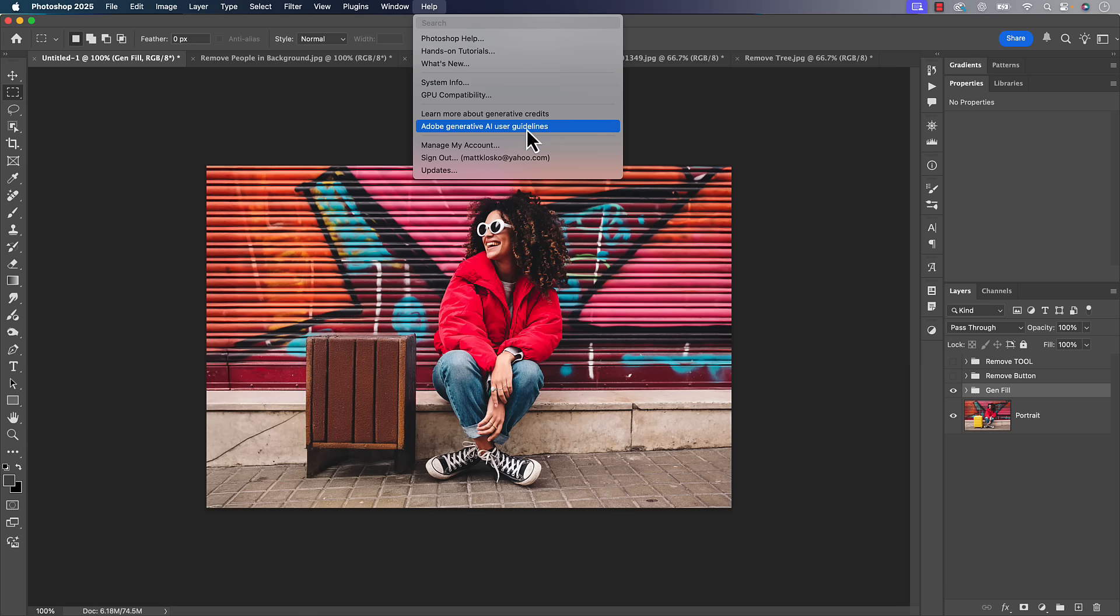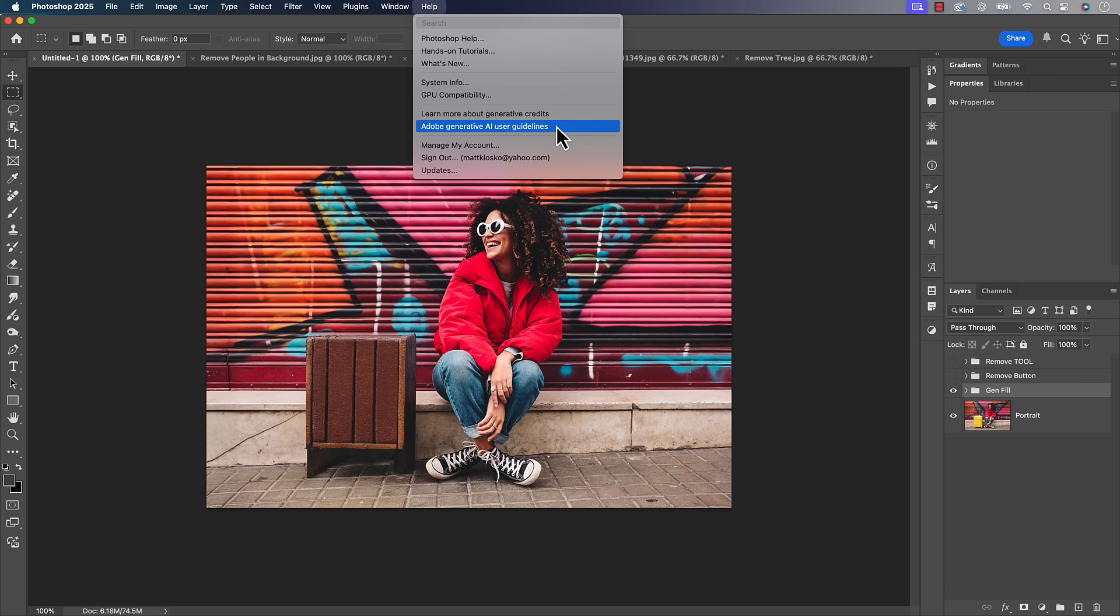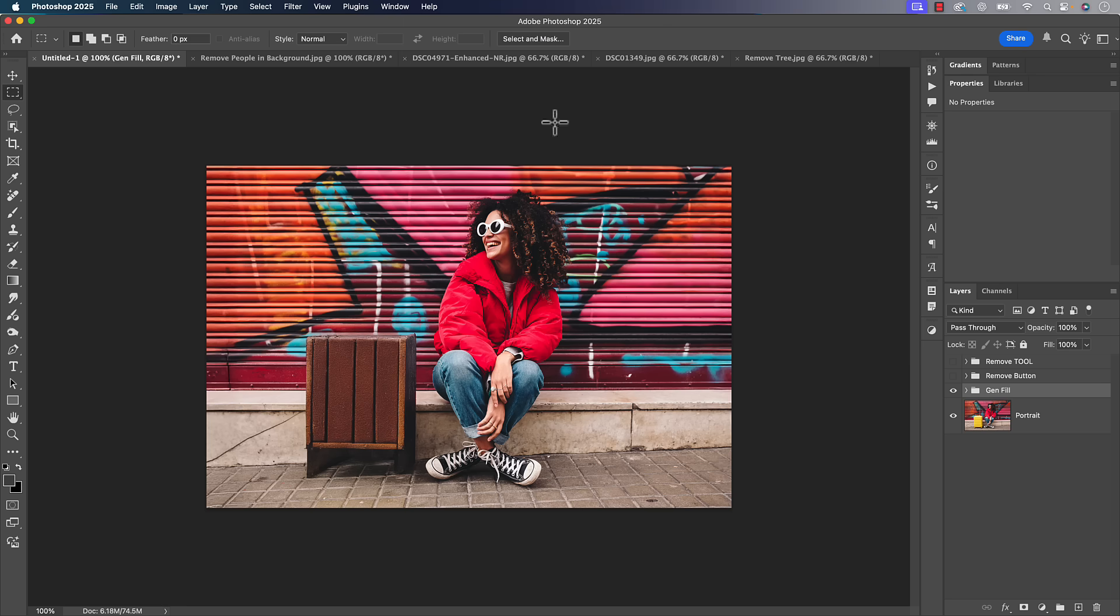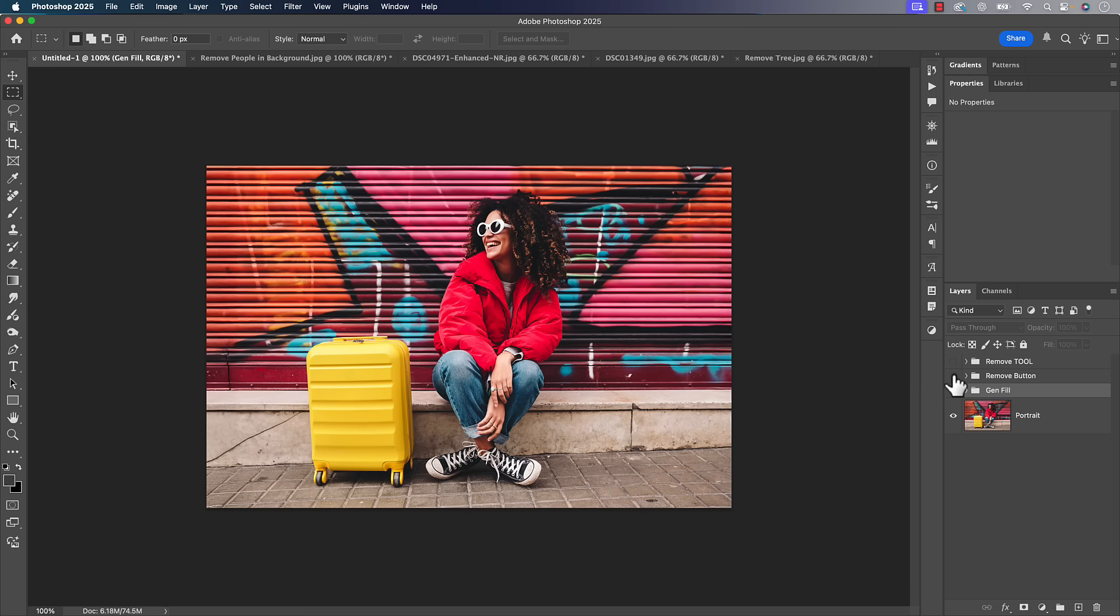By the way, under the help menu, Adobe has a little section in here to learn more about your credits and also some guidelines about how they train the AI model. So that's some good reading for you because Adobe is always the place for questions on that stuff. I can't answer it for you.